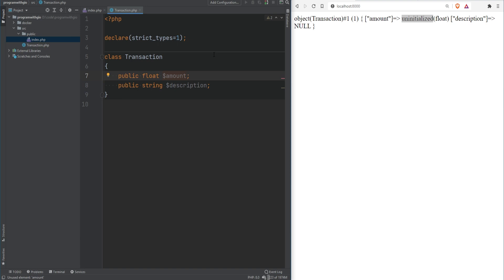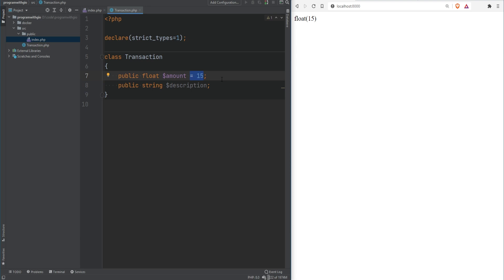To solve the issue of accessing properties before initialization, you can assign a value directly in the definition — for example, setting amount equal to 15. Note that you can only assign constant values as defaults; you cannot use complex expressions like function calls. If you want a nullable property, add a question mark before the type and set the default value to null. However, hard-coding amount to 15 doesn't make sense for this class since different transaction objects will have different amounts. Instead, we'll use something called a constructor to initialize our properties.